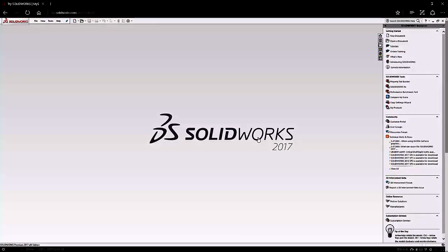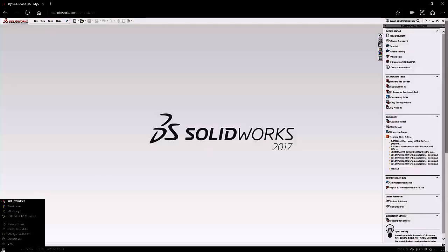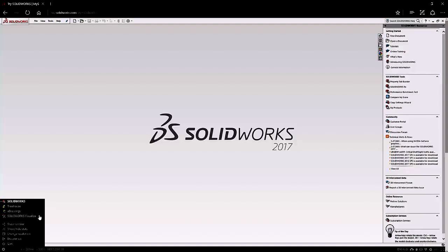But before we look at SOLIDWORKS, let's take a brief look at the online interface. In the lower left hand corner you'll see a small gear icon. This allows you to launch SOLIDWORKS sessions, gain access to a variety of other SOLIDWORKS applications such as e-drawings and SOLIDWORKS visualise.